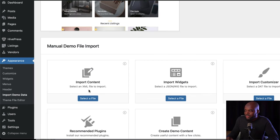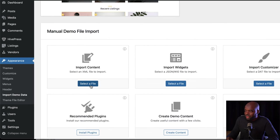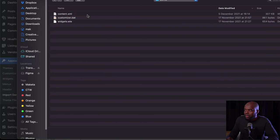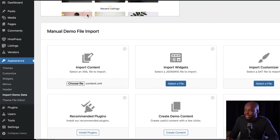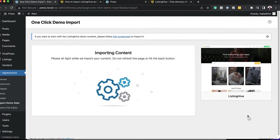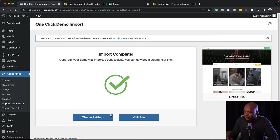To import my data, I'm going to come over here. I'm going to hit Select File — remember, we downloaded the files — so I'm going into my demo folder and clicking on content.xml. I'm going to click on Continue and Import. It's important that you don't refresh the page or click back because this is going to disrupt the import process. Just let it do what it has to do. And now this has fully imported.